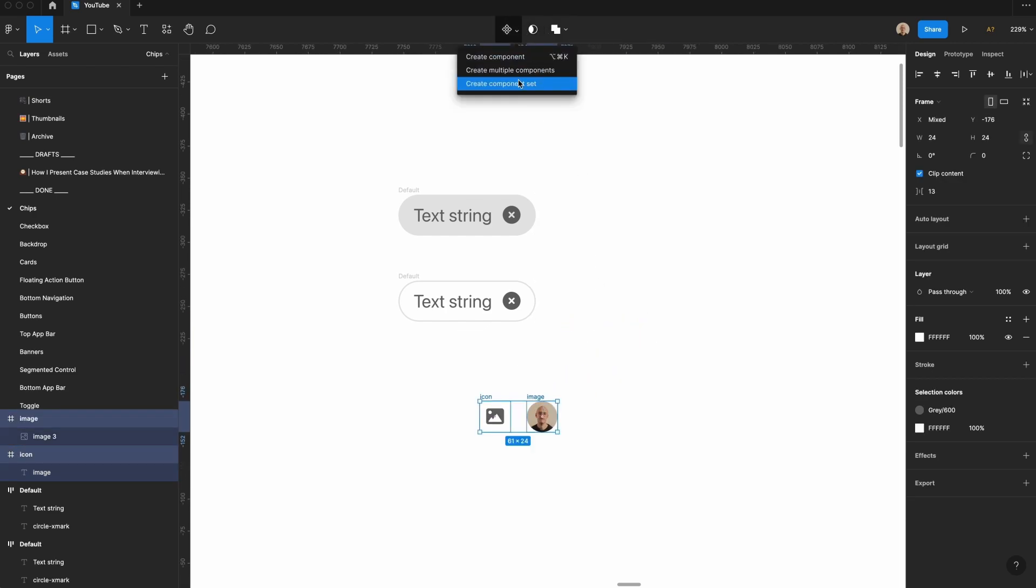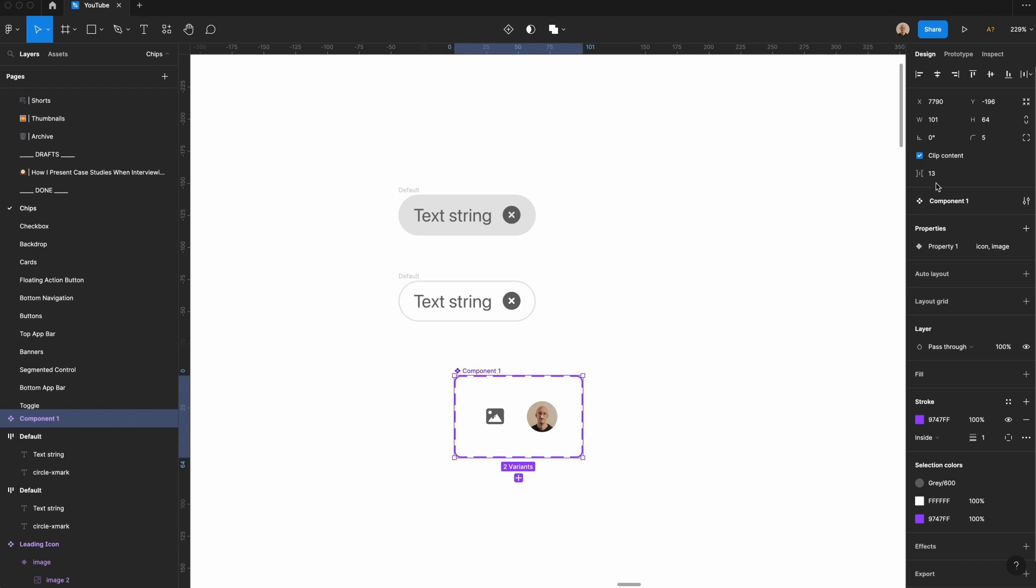And I'm going to take both of these things, and I am going to create a component set. I'm going to call this leading icon, and then I'll set this property to type.